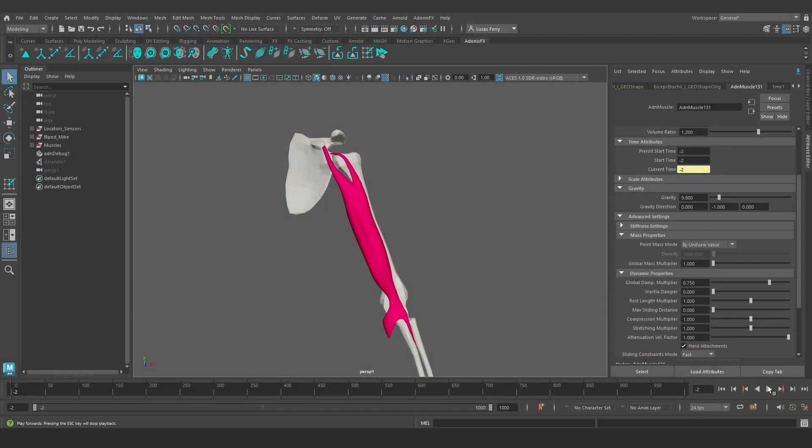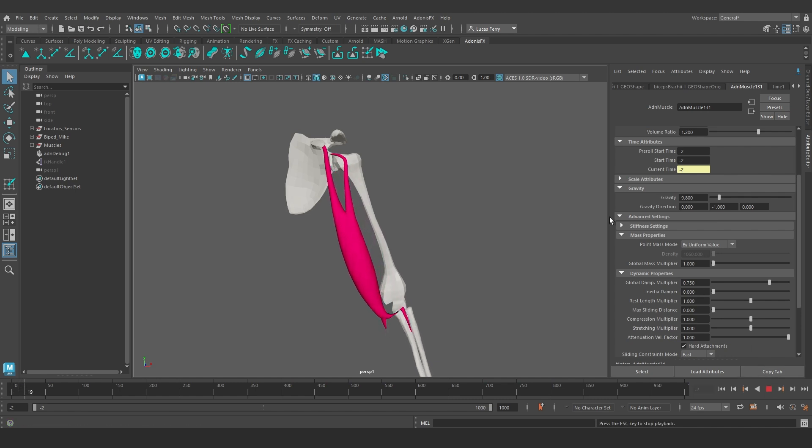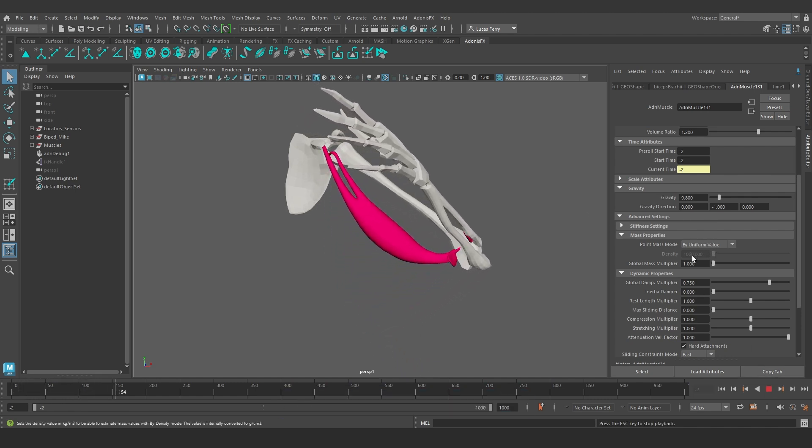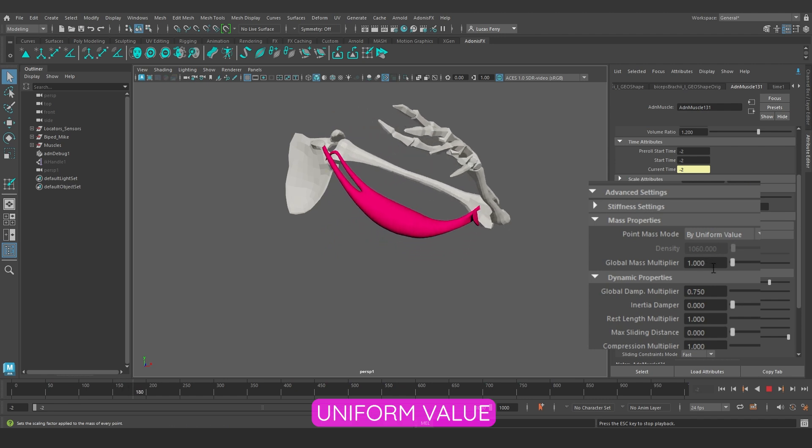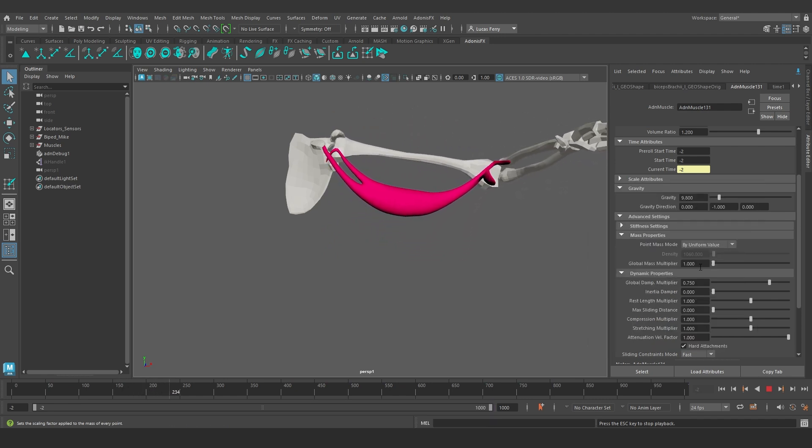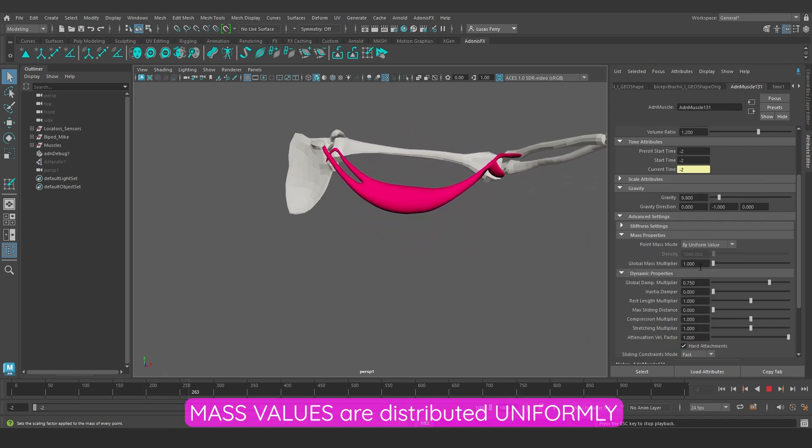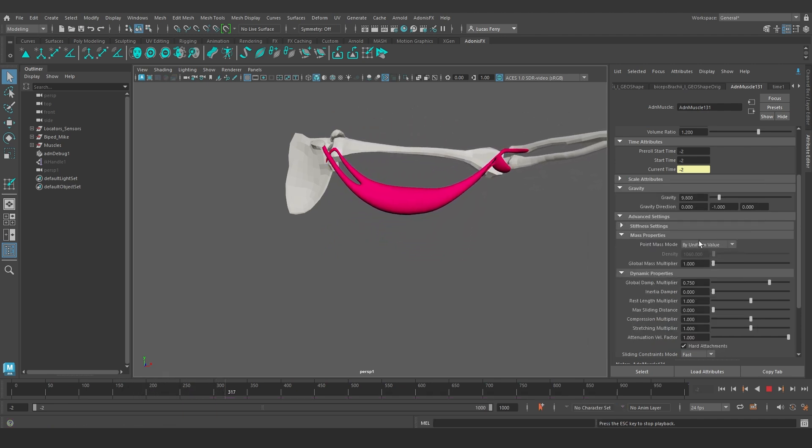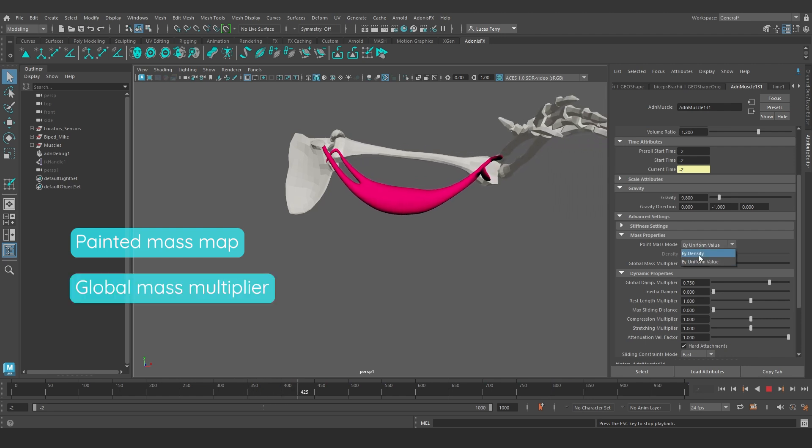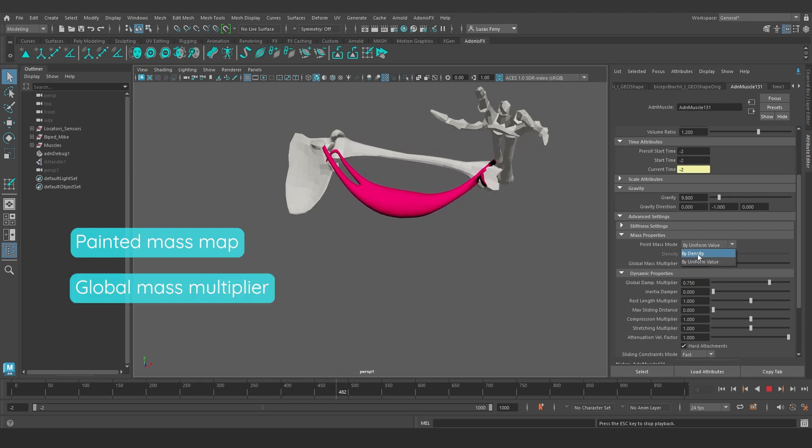Another way of tweaking the mass is by adjusting the mass property values. By default, the point mass mode is set to uniform value. This means that the mass values will be distributed uniformly based on the painted mass map and the global mass multiplier.